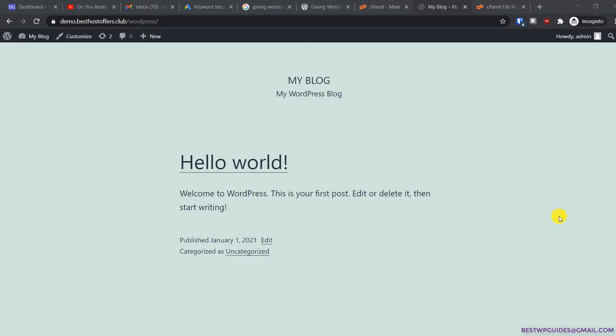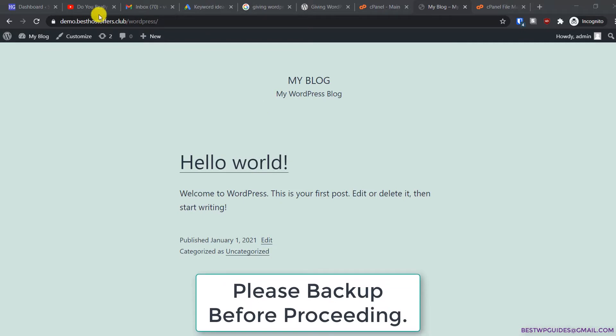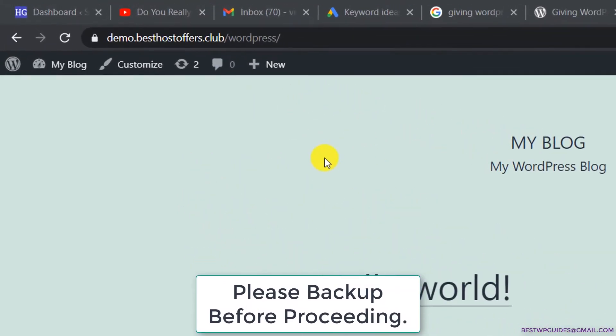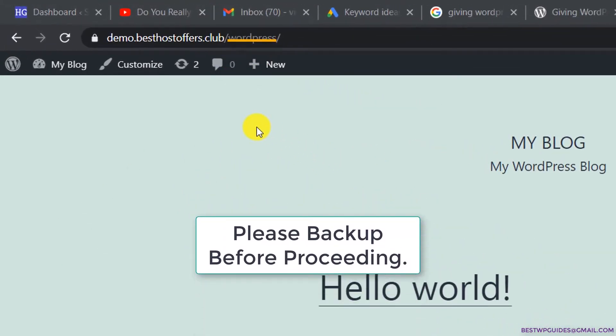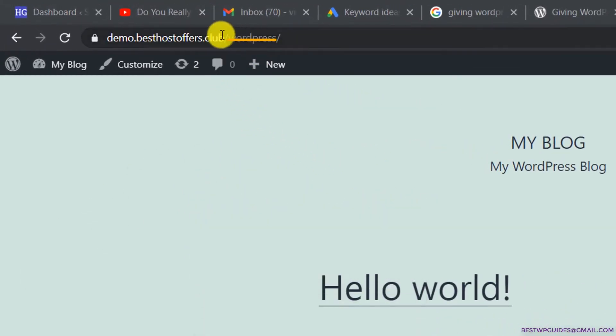Hey guys, welcome back to another tutorial. Today I'm going to show you how you can move your WordPress from a subdirectory to the root directory. I have set up this website and installed WordPress in this directory called 'wordpress'.